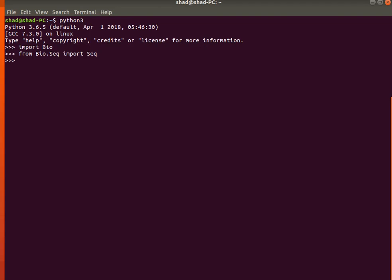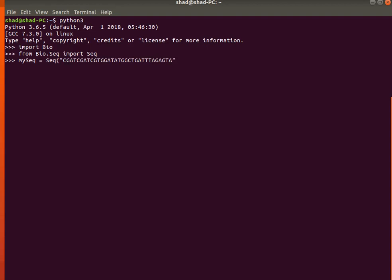Now we'll create an instance of the object. We name it my_seq — this is the name of a variable — and set it equal to Seq, open parentheses, then in quotation marks write down the sequence of your DNA. Whatever DNA sequence you have, you write it down here, then close the parentheses and press Enter.